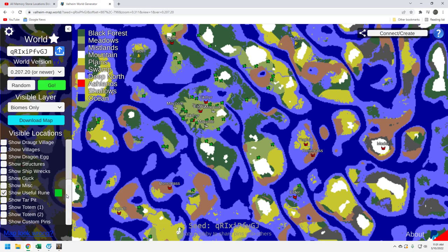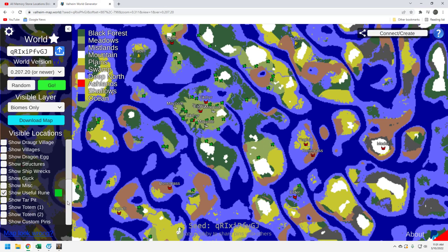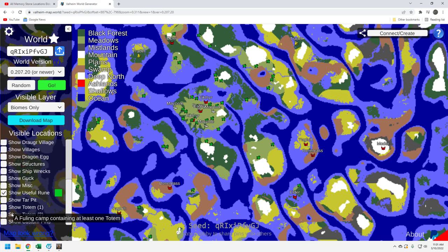It's a fairly small island so that's good. You should be able to map it out and farm it up pretty quickly.